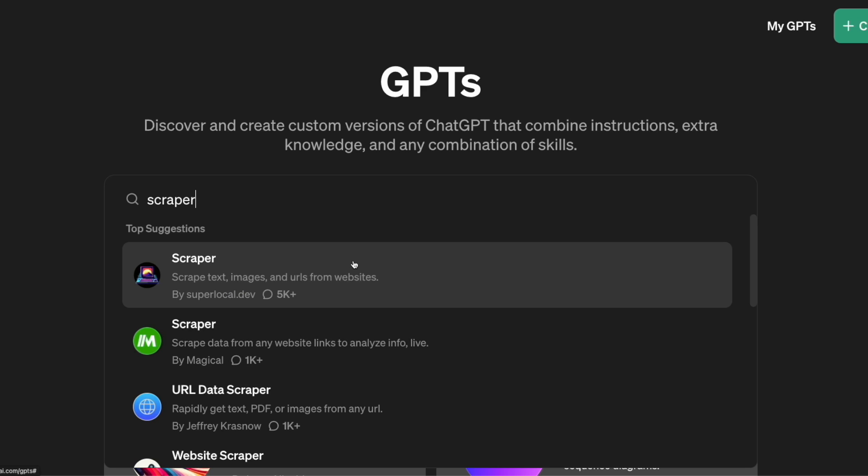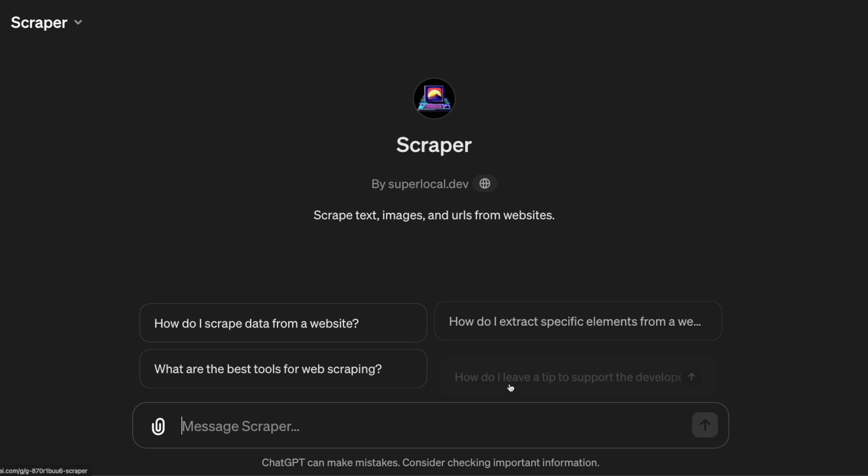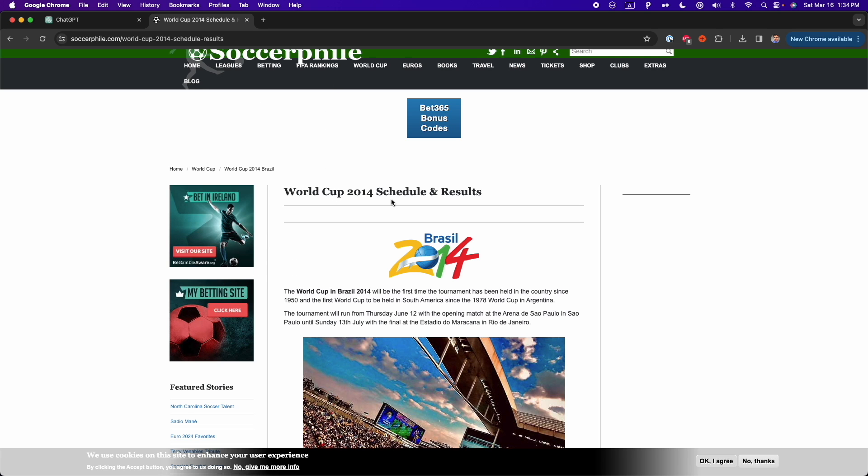One of my favorite GPTs is Scraper. This GPT allows me to extract data from websites with a simple prompt. You only need to give the link, mention the data you want to extract, and voila, you'll get your data in seconds.